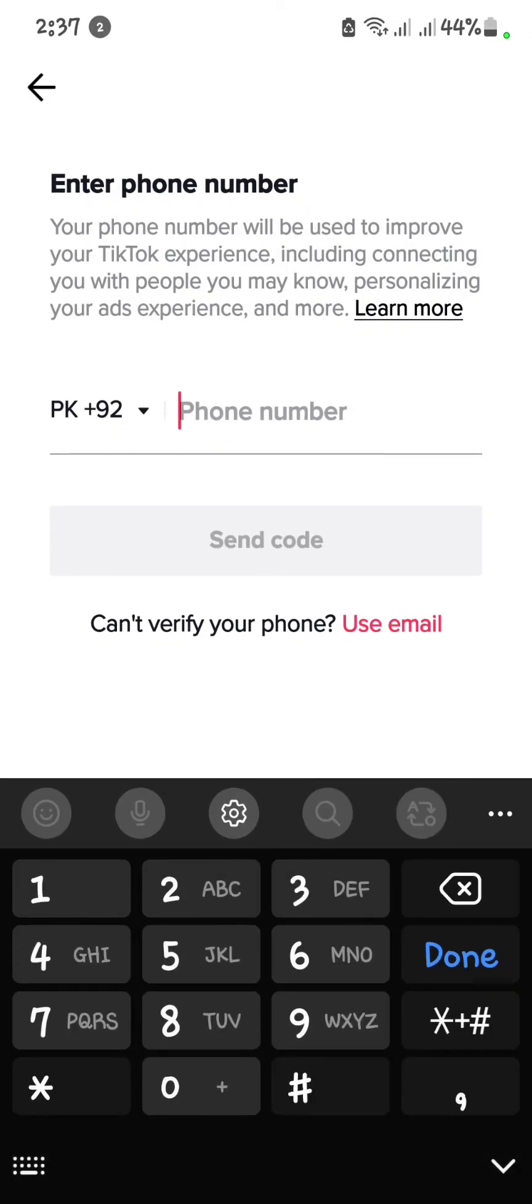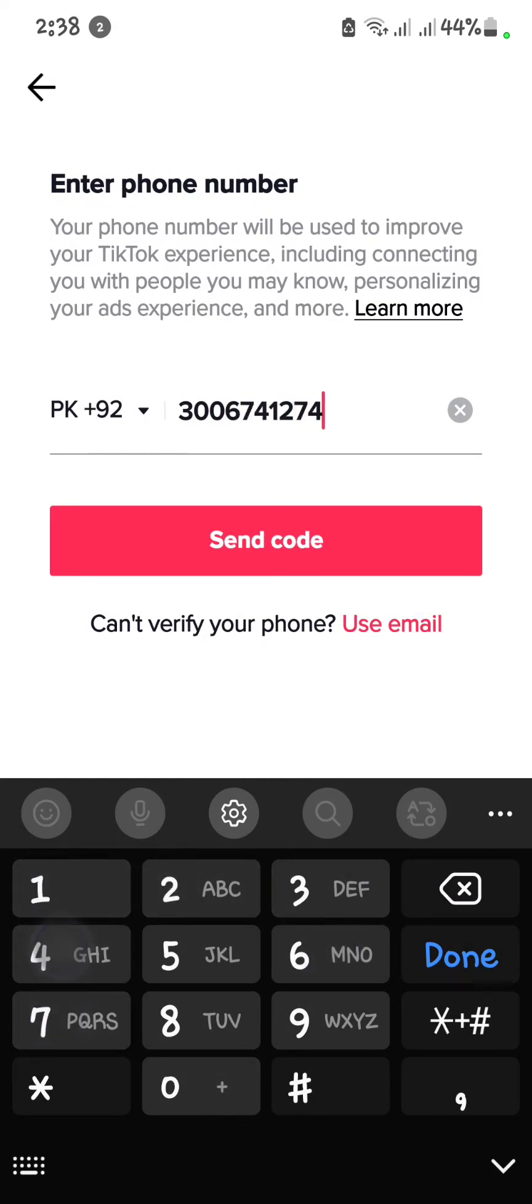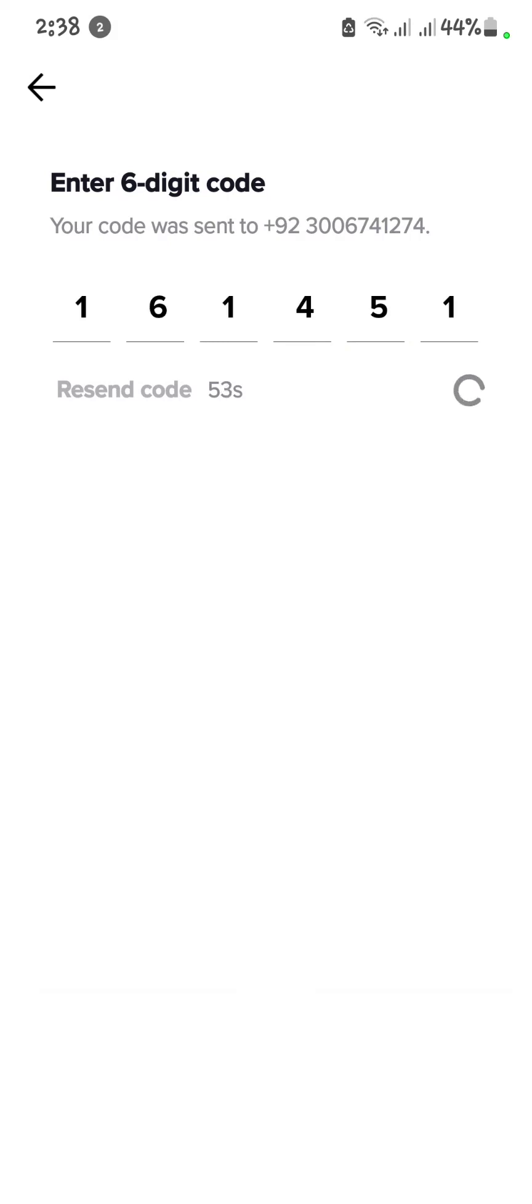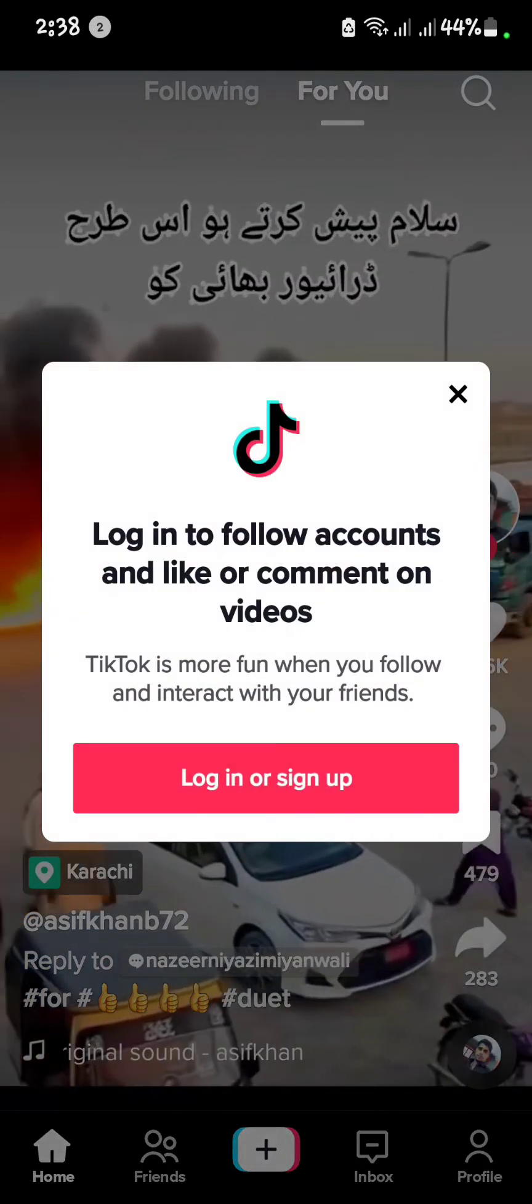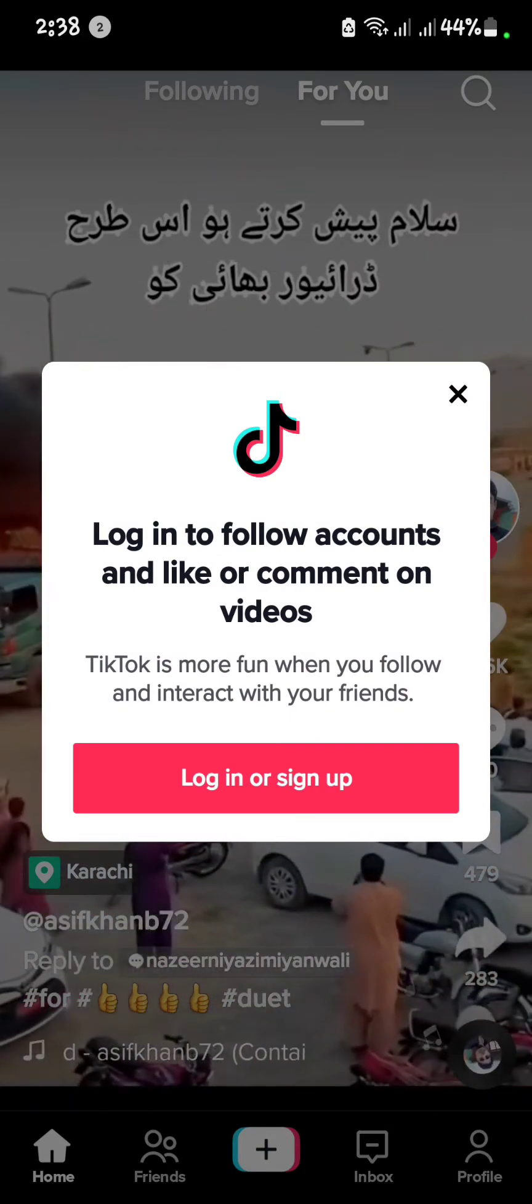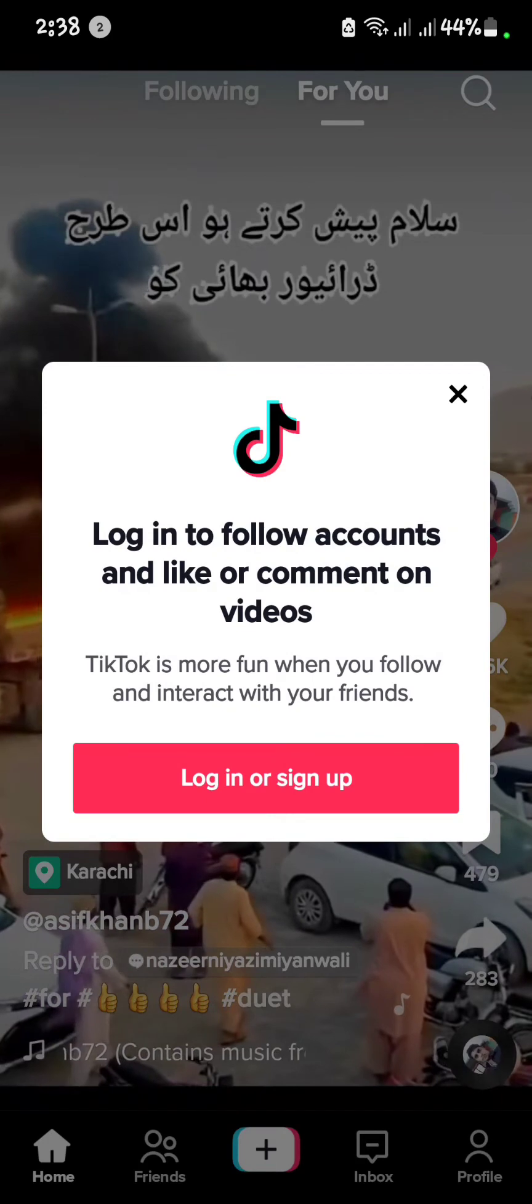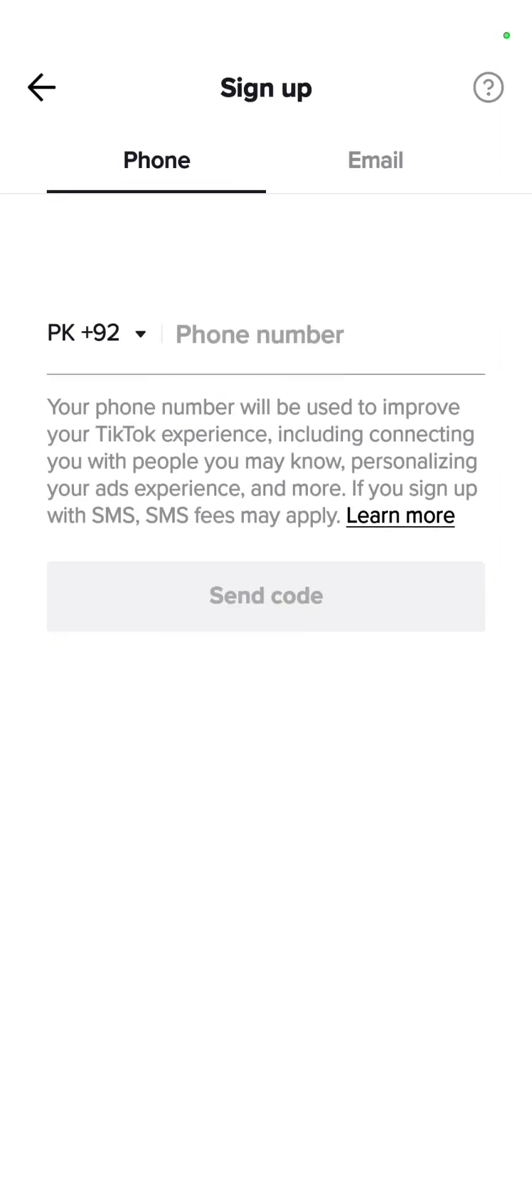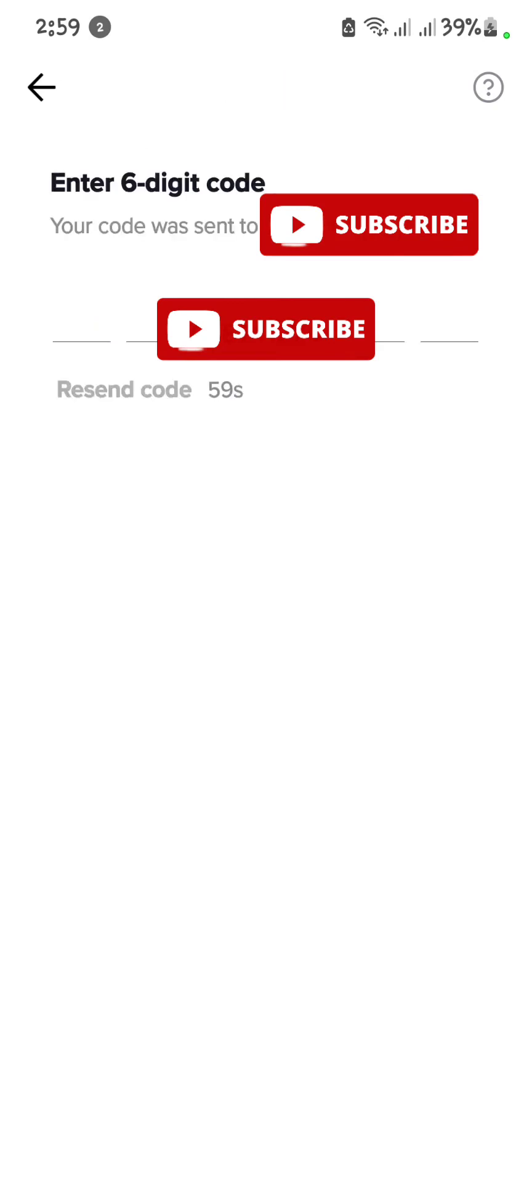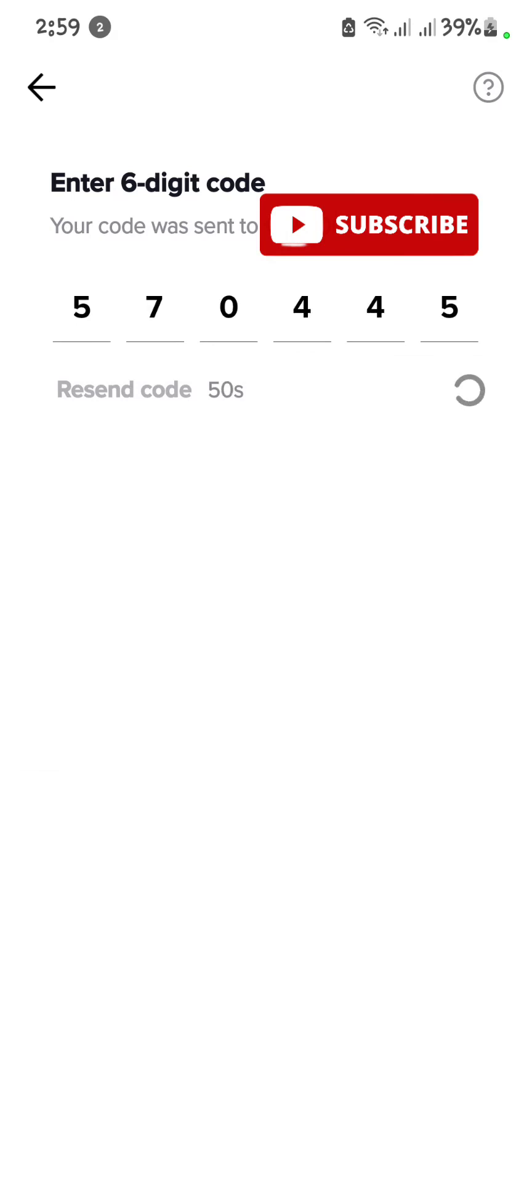Here I am giving my phone number. Send your code on the phone number. It will be verified automatically. And your TikTok is logged in.